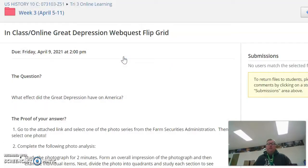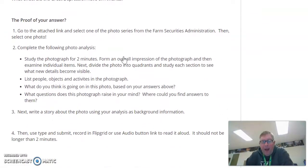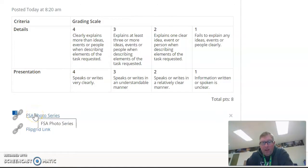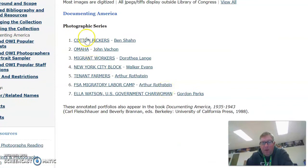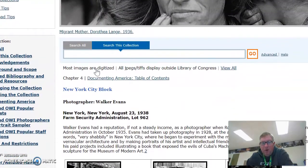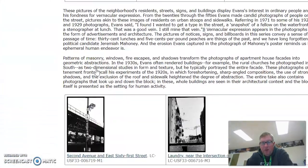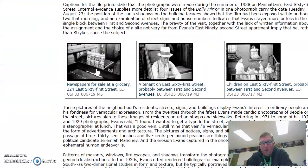Your final summative is this Flipgrid or audio recording of a story analyzing a photo. You're going to do these four things based on photos you find at this link. If you click on this link, it'll take you to this. You're not analyzing this photo, but you're going to pick one of these different links — I'm going to pick New York City block. That takes you to a collection of pictures, and you're going to pick one of those pictures.